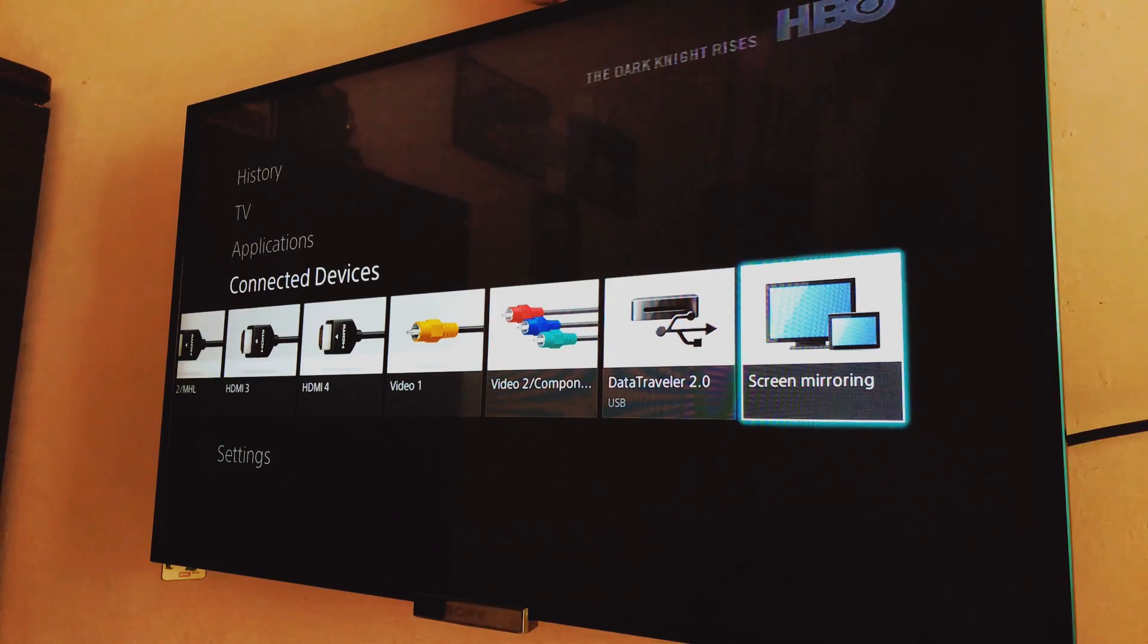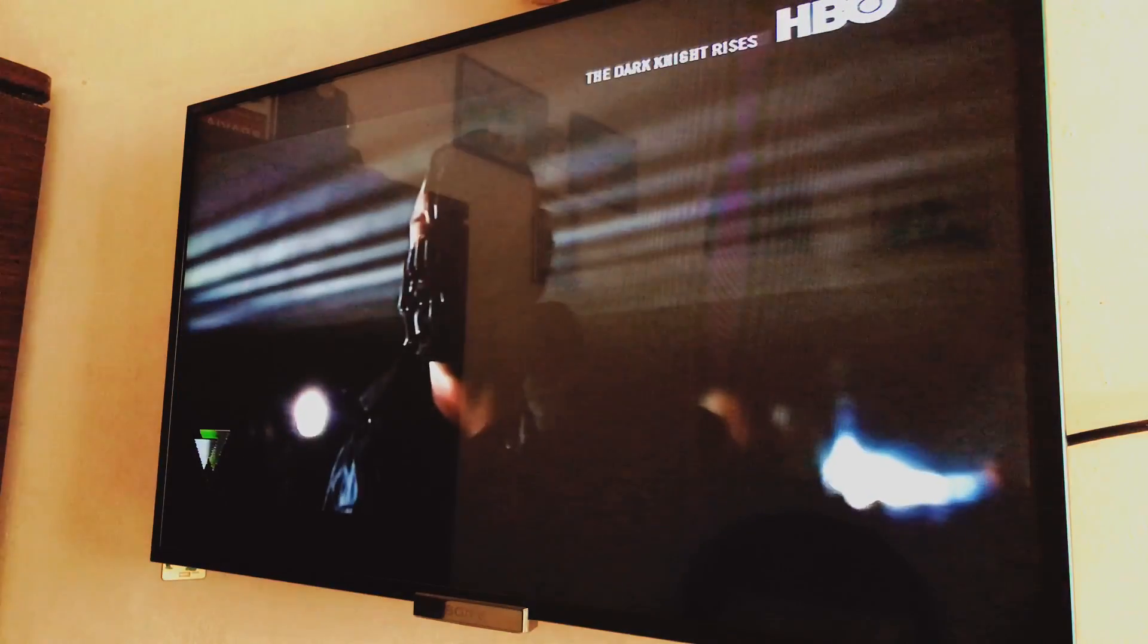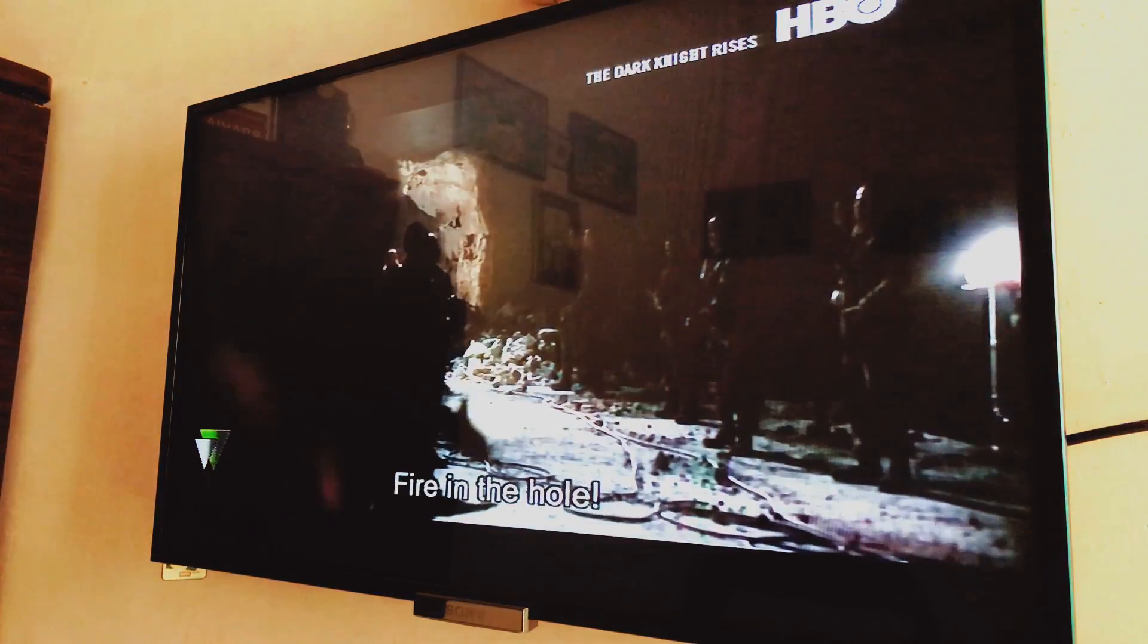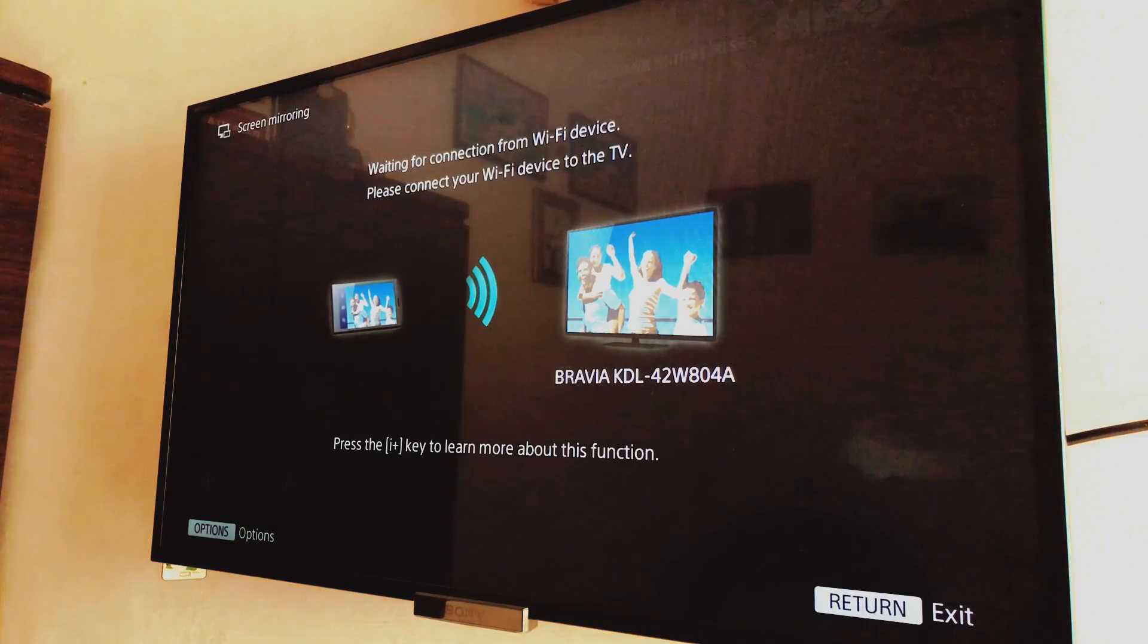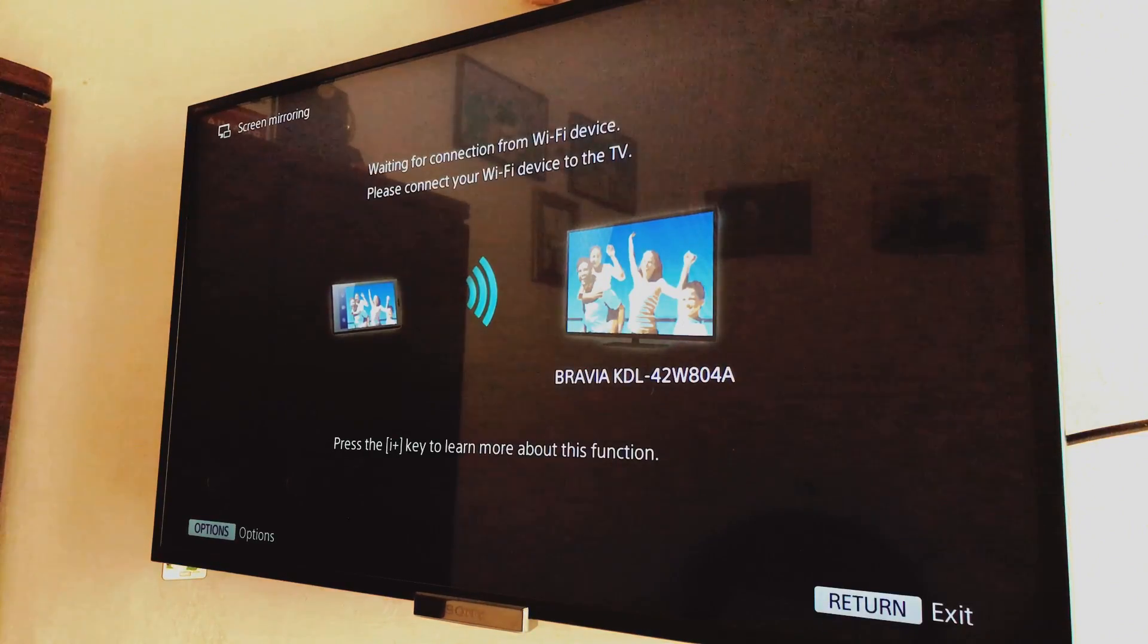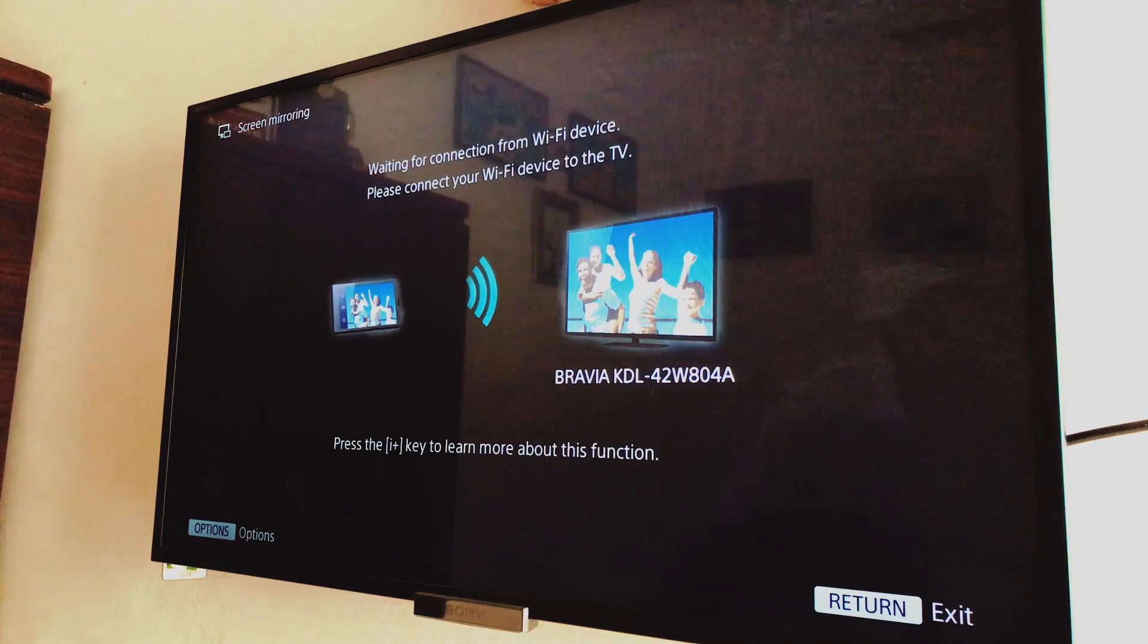So once you find that screen mirroring feature, just tap on it and just let it work it out. Okay, so once you see that screen, that means that screen mirroring is enabled on your TV.